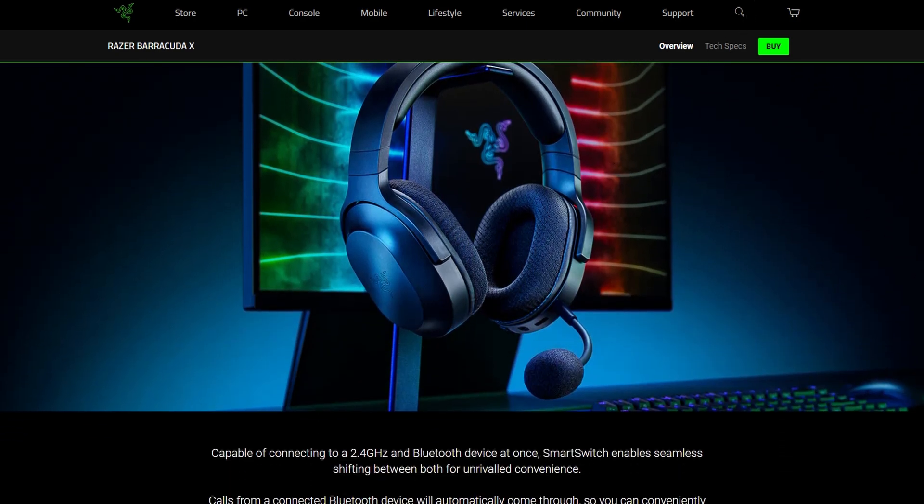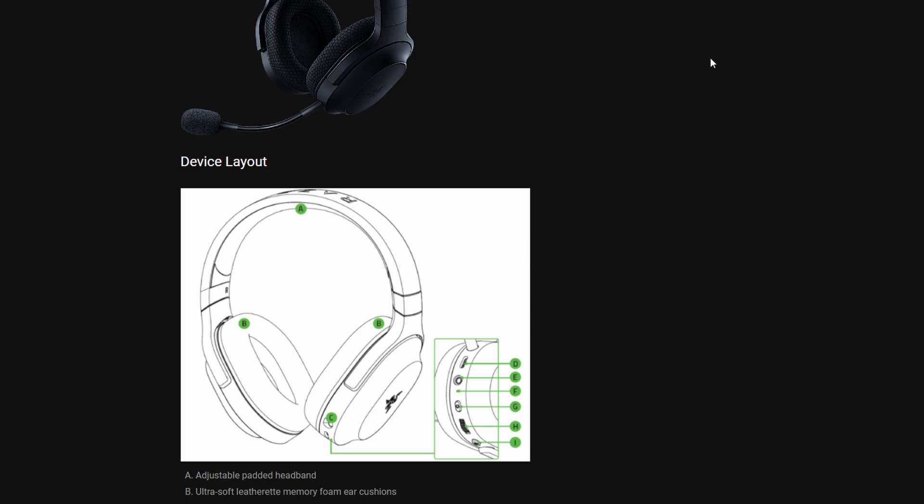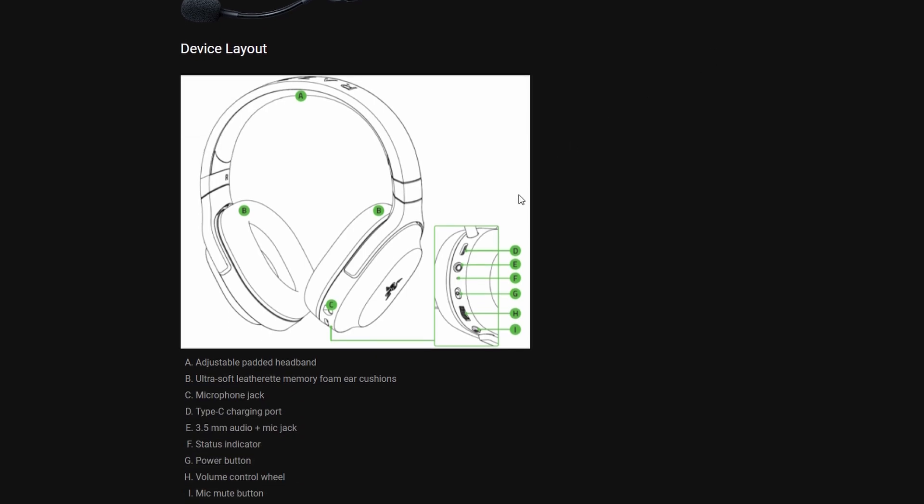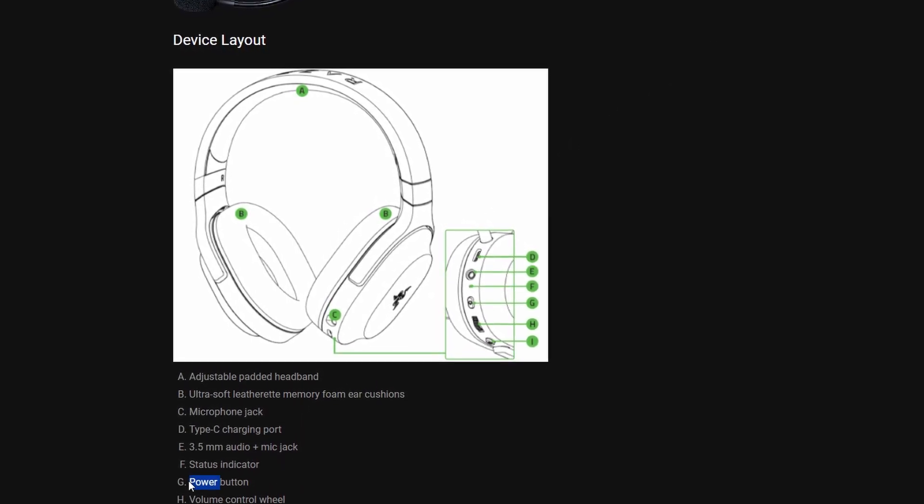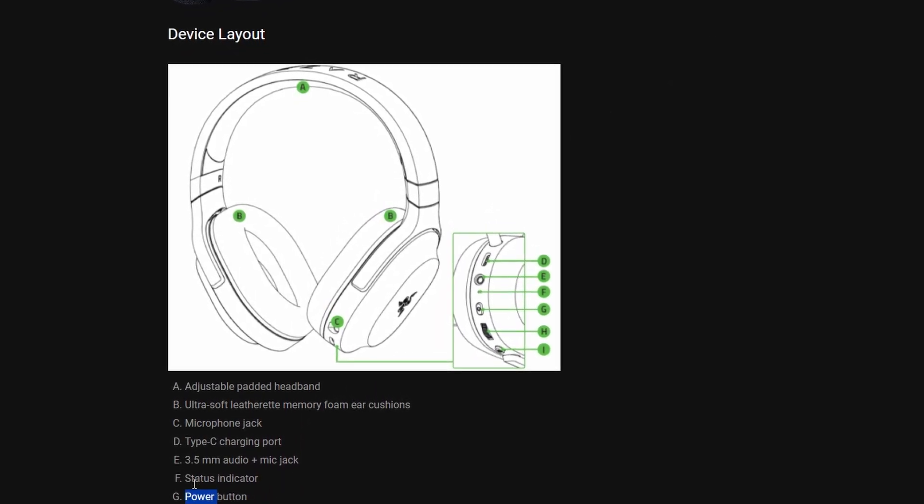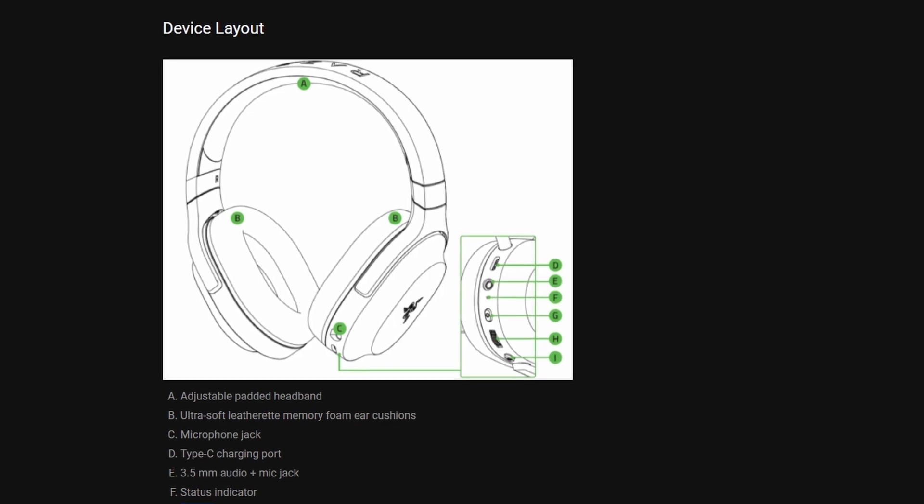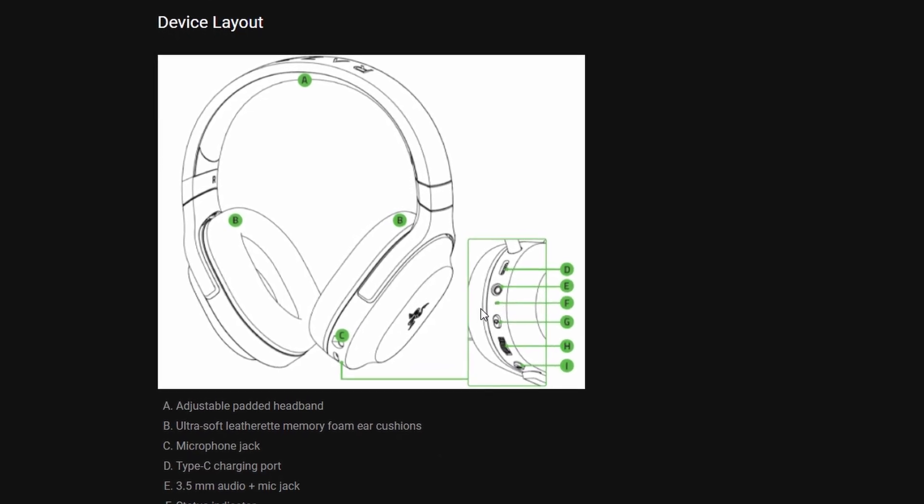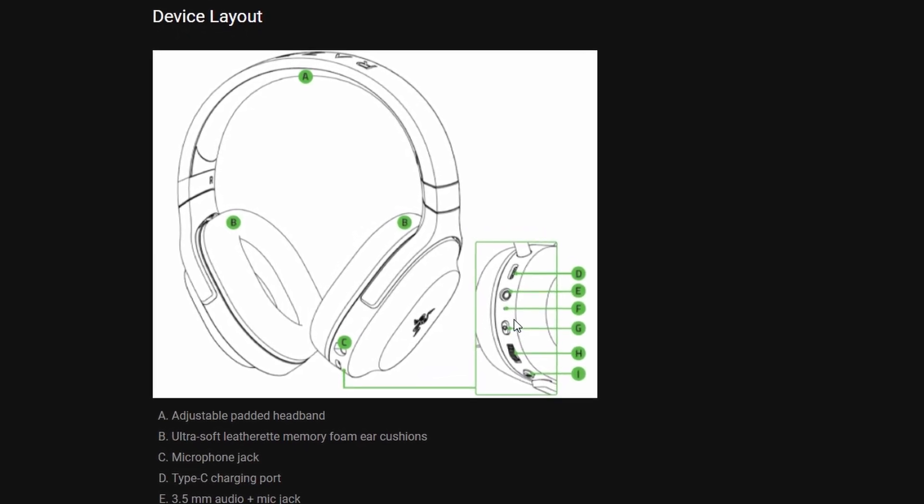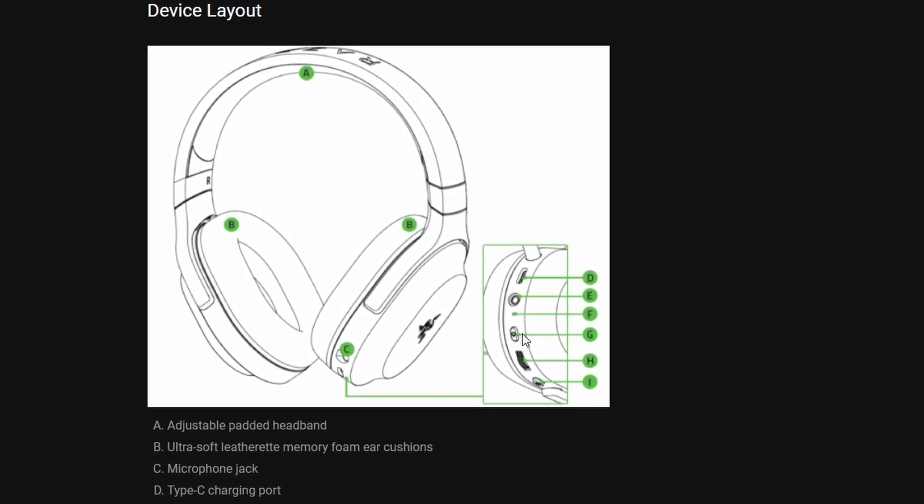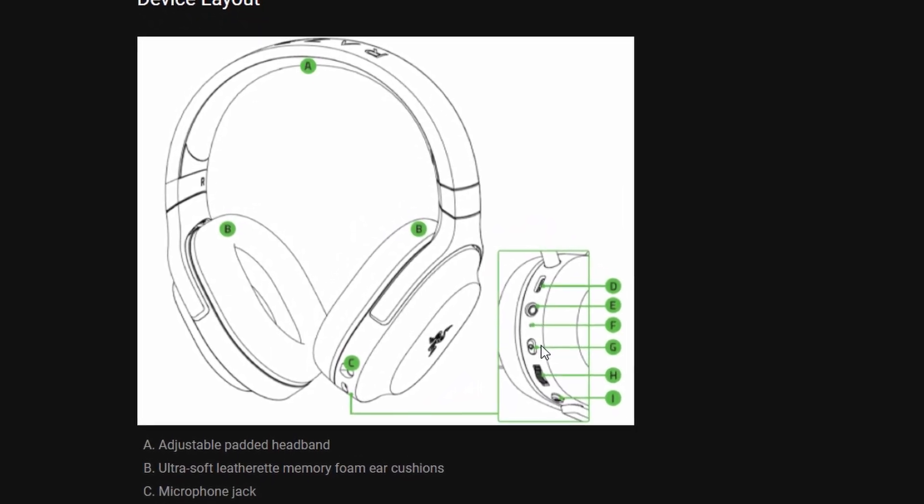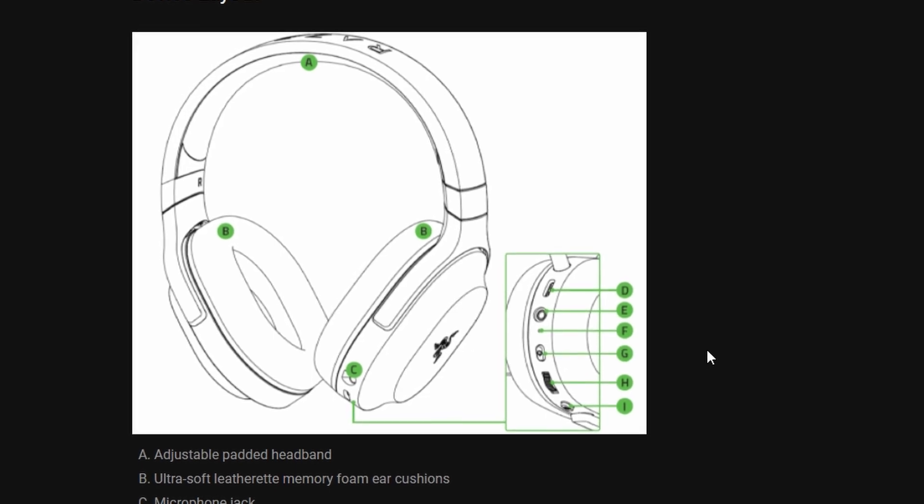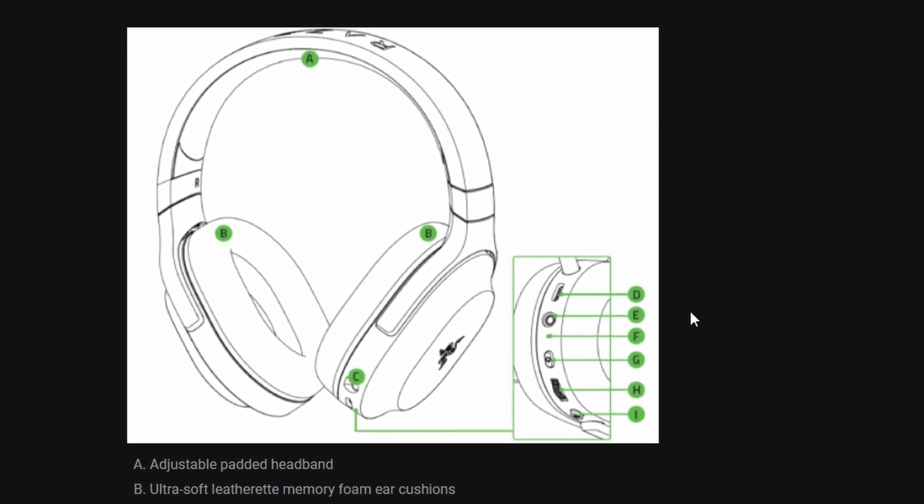Here's what you need to do. Simply hold down the power button and the mute button at the same time. This will reset the device, and the light should start blinking blue rapidly. Once it starts blinking, you can try pairing it again, and it should work.